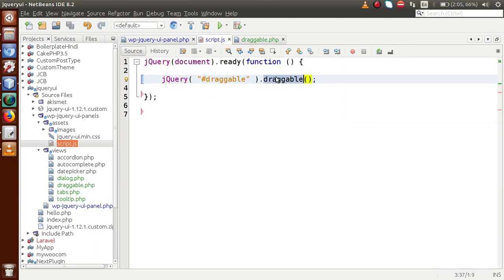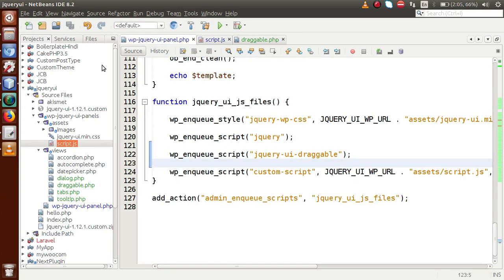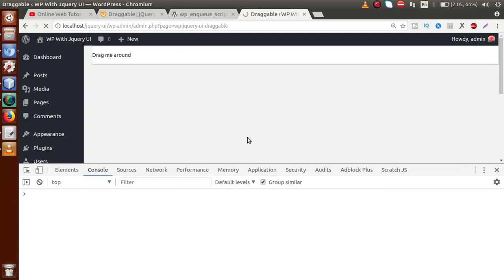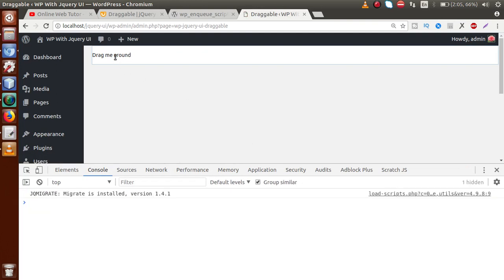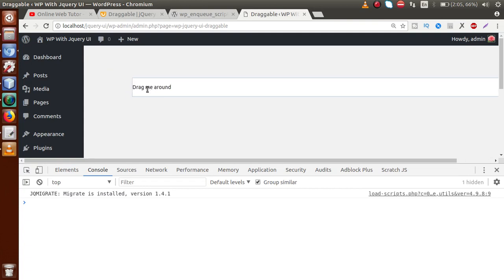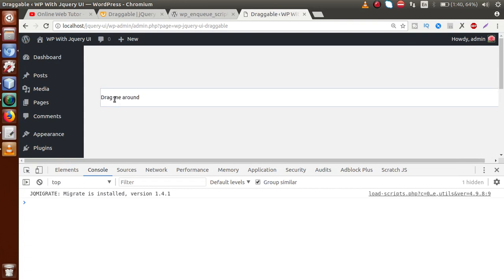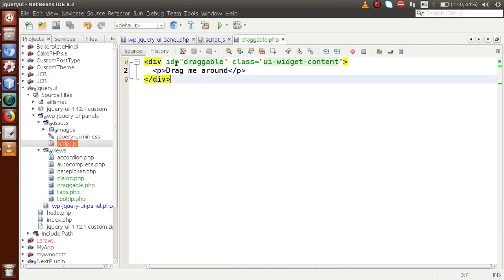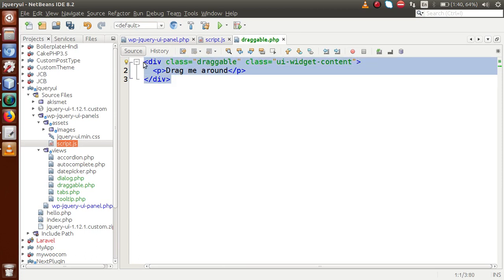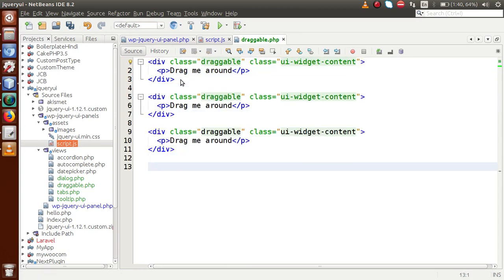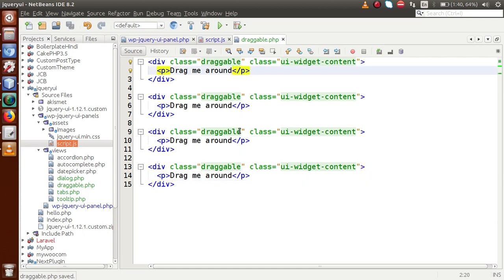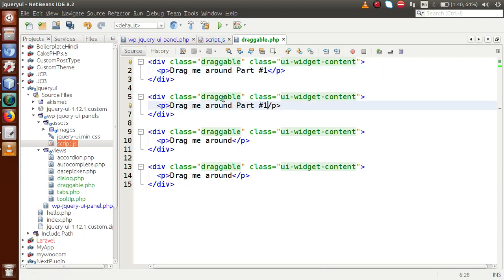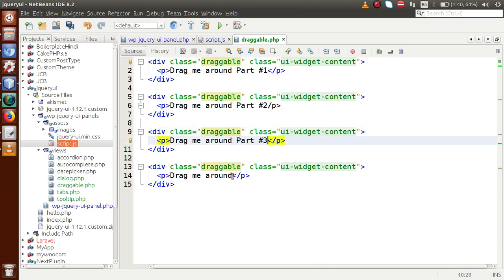Save this file. The draggable method has been called by the help of this library file. Go to the administrator panel, reload the page — the error has gone. Click and drag this div, and we can see that we are successfully dragging it. Back to the editor, let's make some more divs. Instead of ID, let's say class. Copy and paste it several times — part one, part two, part three, part four.